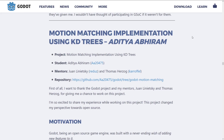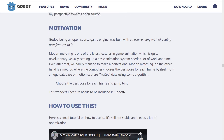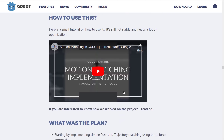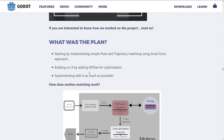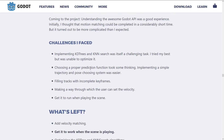Next up, we have motion matching implementation using KD trees. Godot, being an open source game engine, was built with a never-ending wishlist of new features. Motion matching is one of the latest features in game animation, which is quite revolutionary. Usually setting up a basic animation system needs a lot of work and time. Motion matching, on the other hand, is a method where the computer chooses the best pose for each frame by itself from a huge database of mocap data using an algorithm — choose the best pose for each frame and jump to it. So basically it is to make the animation process much simpler by using KD trees and motion matching.